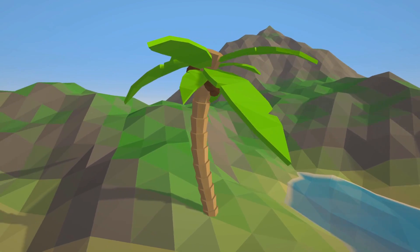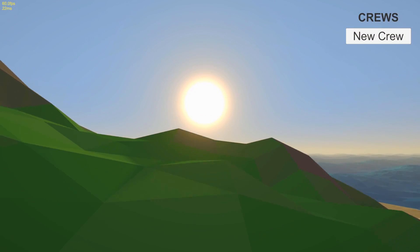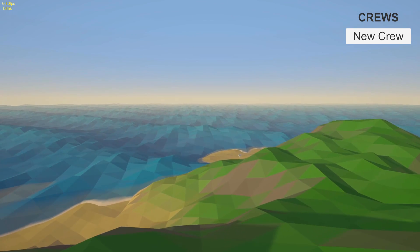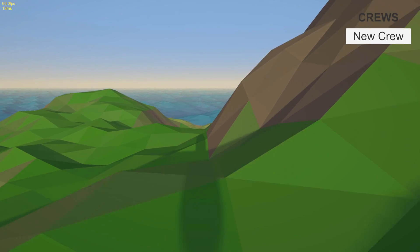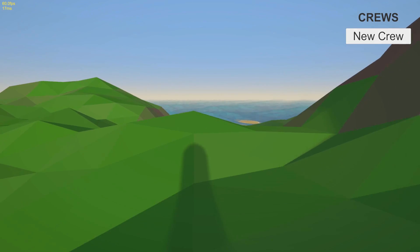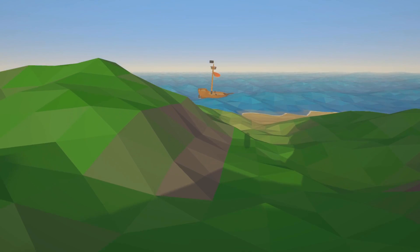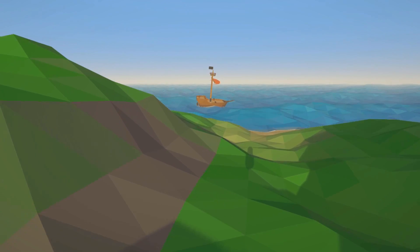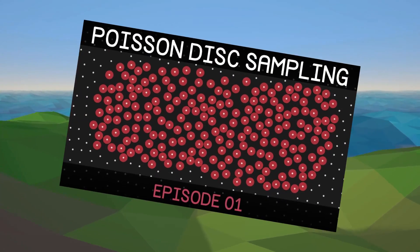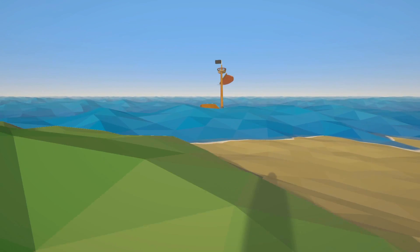That evening I went to bed super stoked to get to work the next morning, but when Tuesday morning came I just couldn't get myself to do anything. I had planned to implement some sort of system to procedurally place objects like the palm tree on the islands, but I wasn't sure how to go about doing it. This system needs to be deterministic to ensure it produces the same result each time given the same input values. I watched Sebastian Lague's video on Poisson disc sampling which might work, but because I'm not confident it's the right solution I've been putting it off.